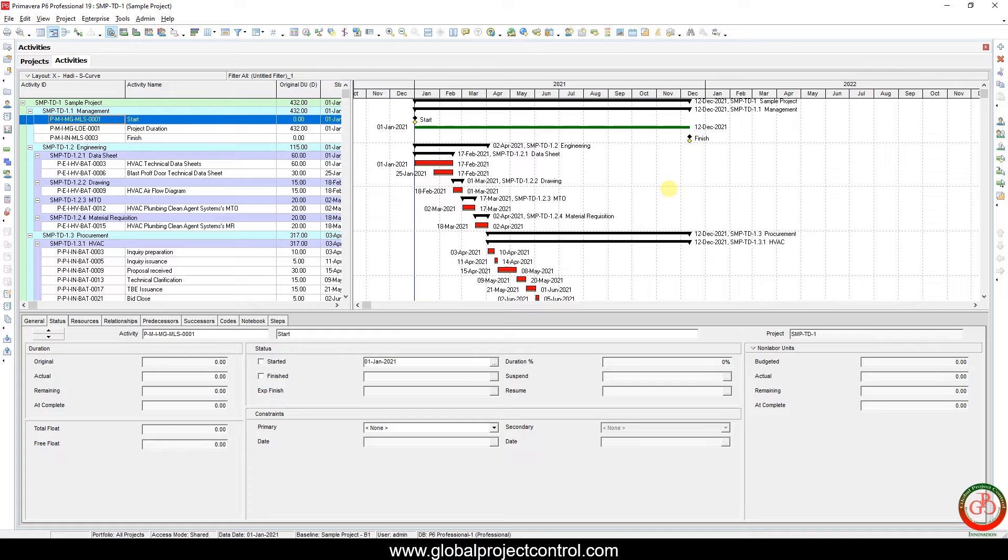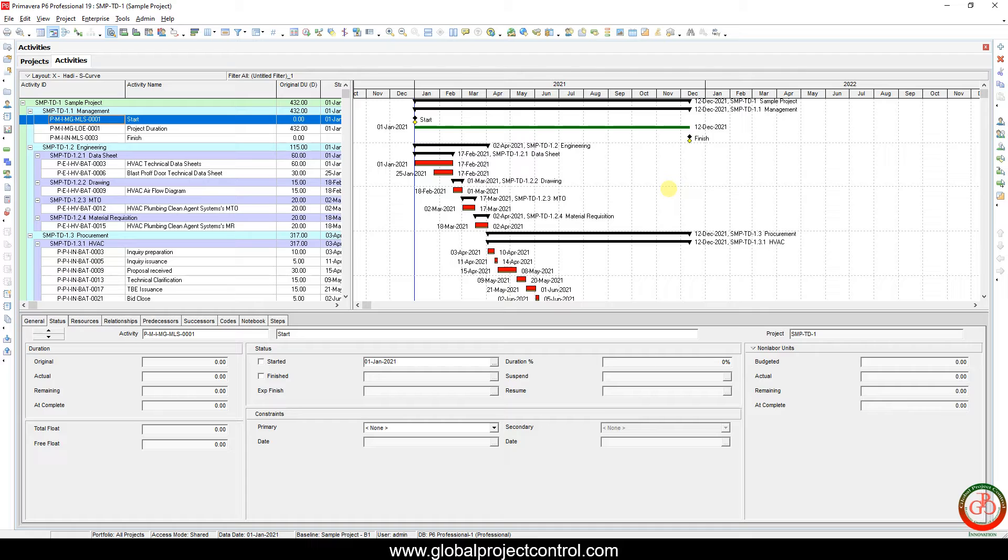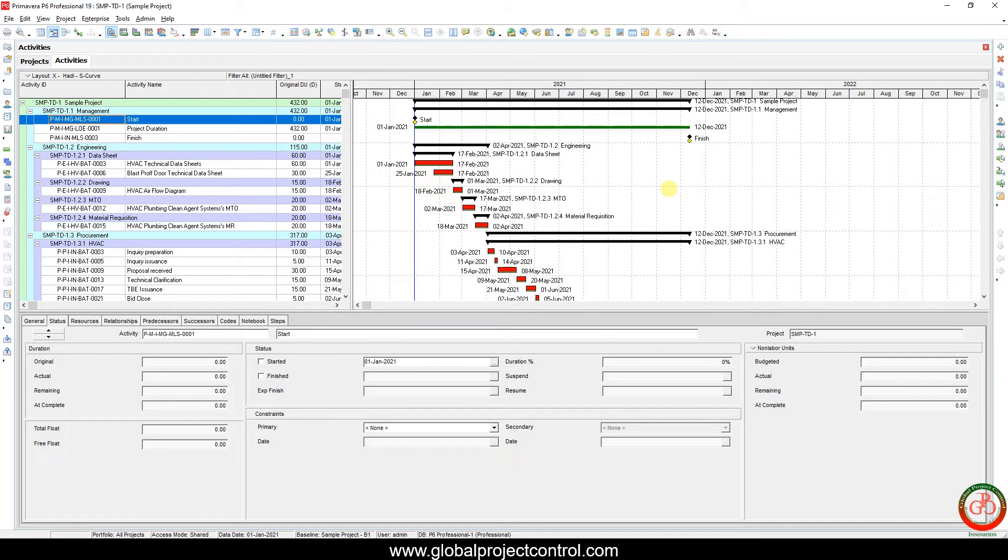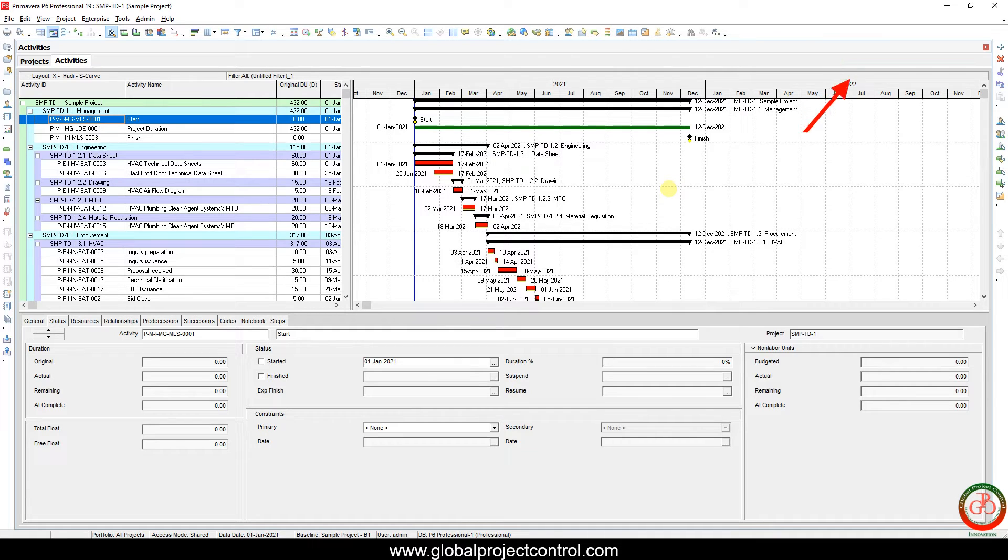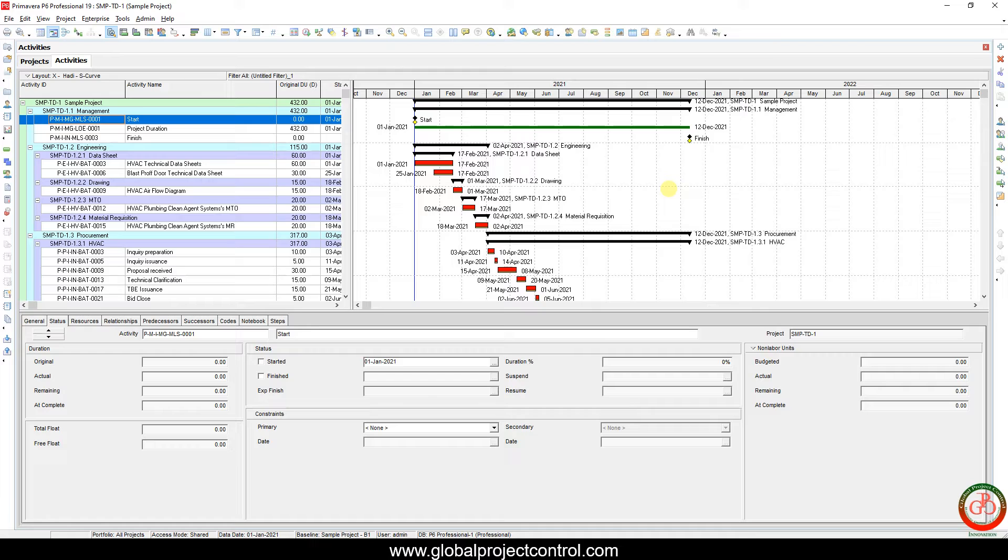Hello and welcome to another Primavera P6 lesson by Global Project Control. In the previous lesson, we talked about how you can export two projects simultaneously in one XML file. You can see that video by this link. Now we want to talk about how you can import two projects simultaneously with only one file. This is applicable with the help of the XML file format.